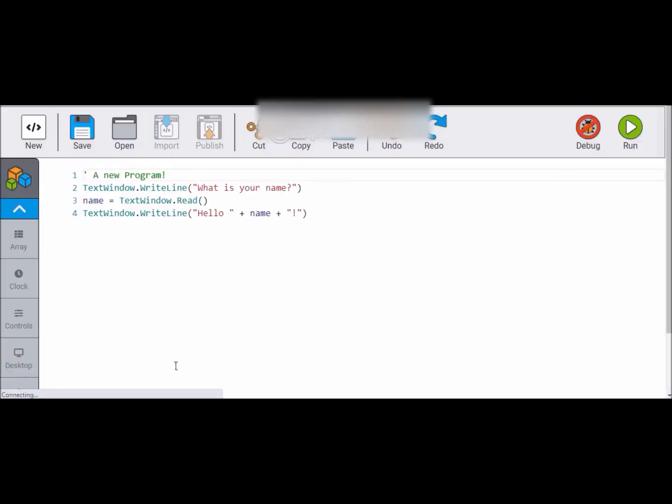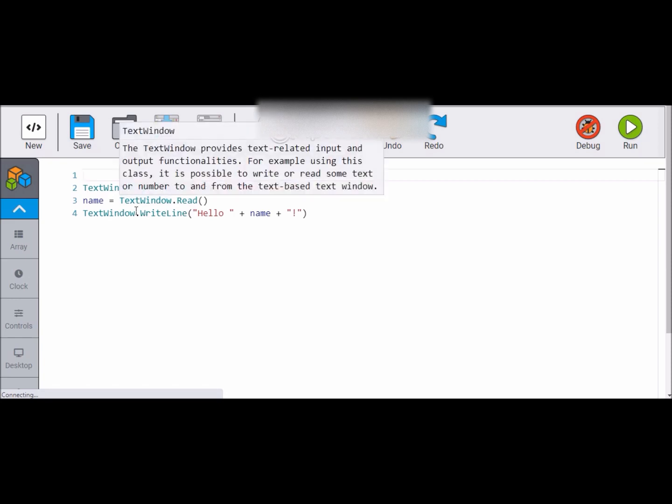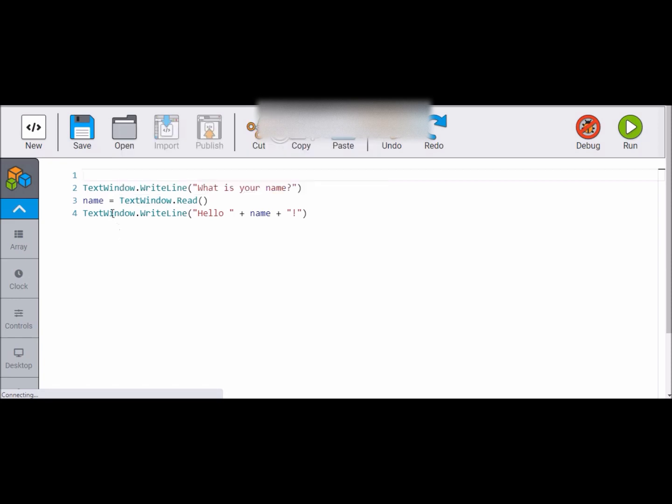Here we have New, Open, these commands: Copy, Paste, Redo, and to Run. This is a new program. Of course, we have to start from new, so we don't need this one. You can just work on it, remove this one.